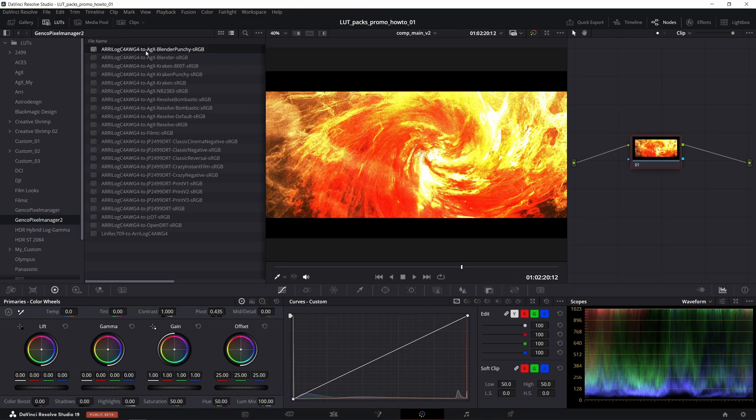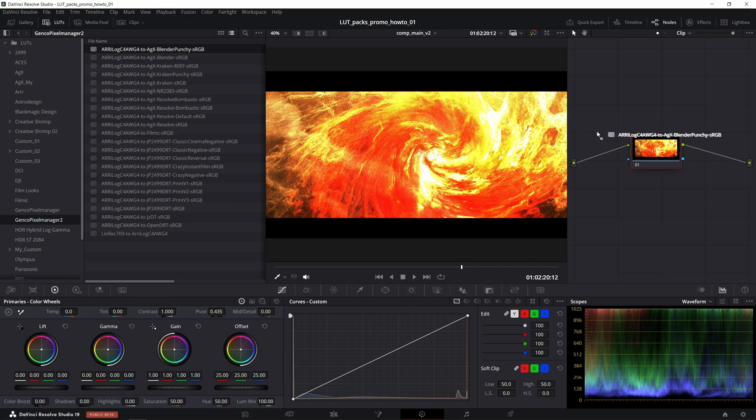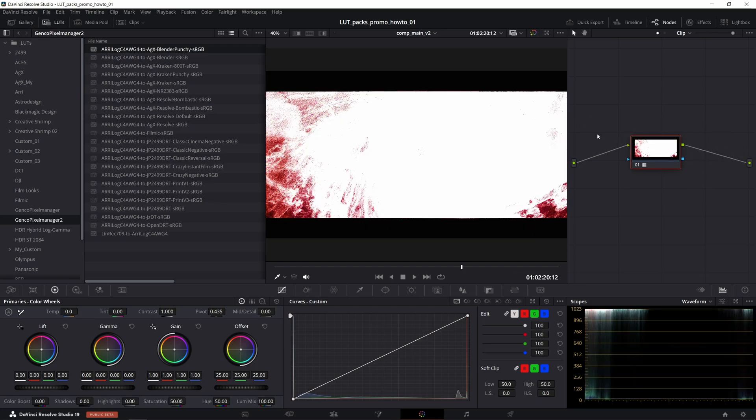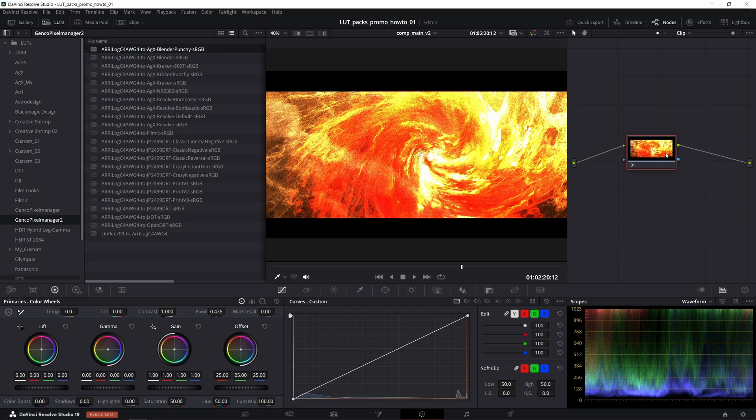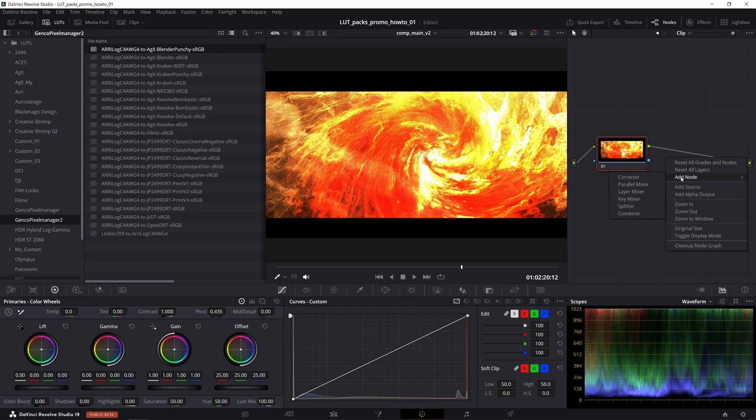Then one cannot simply start throwing LUTs onto the corrector node like that right away, because that wouldn't work. So let me reset the node grade from the right click menu. We will need two corrector nodes.